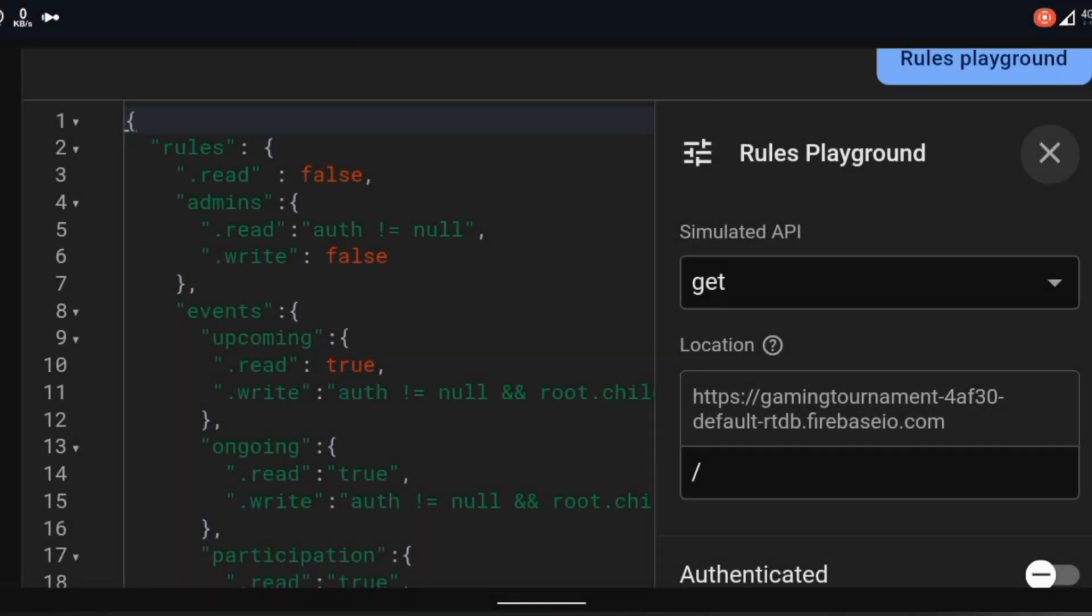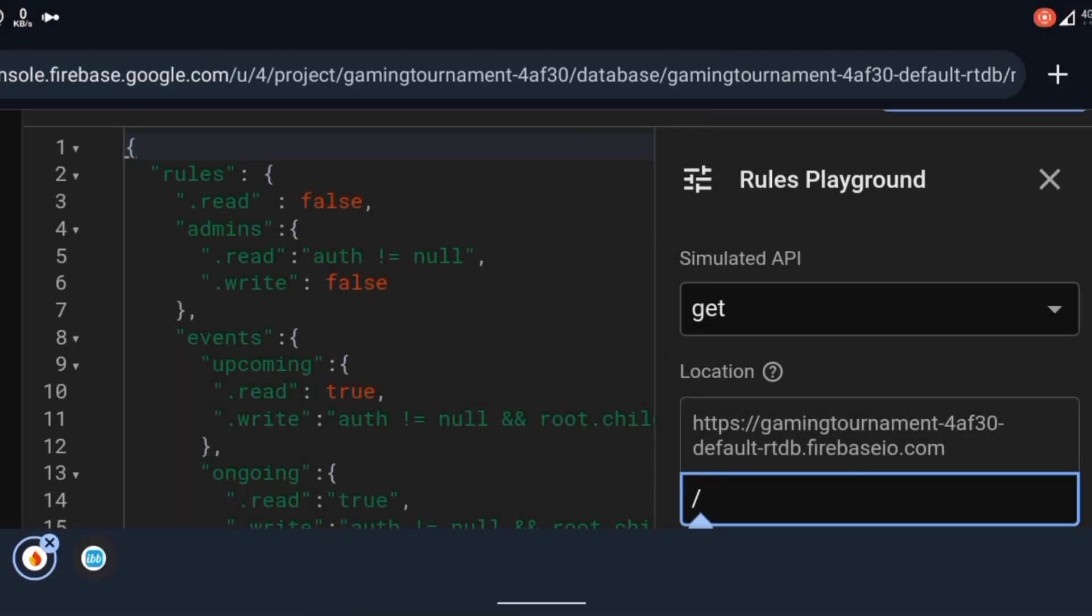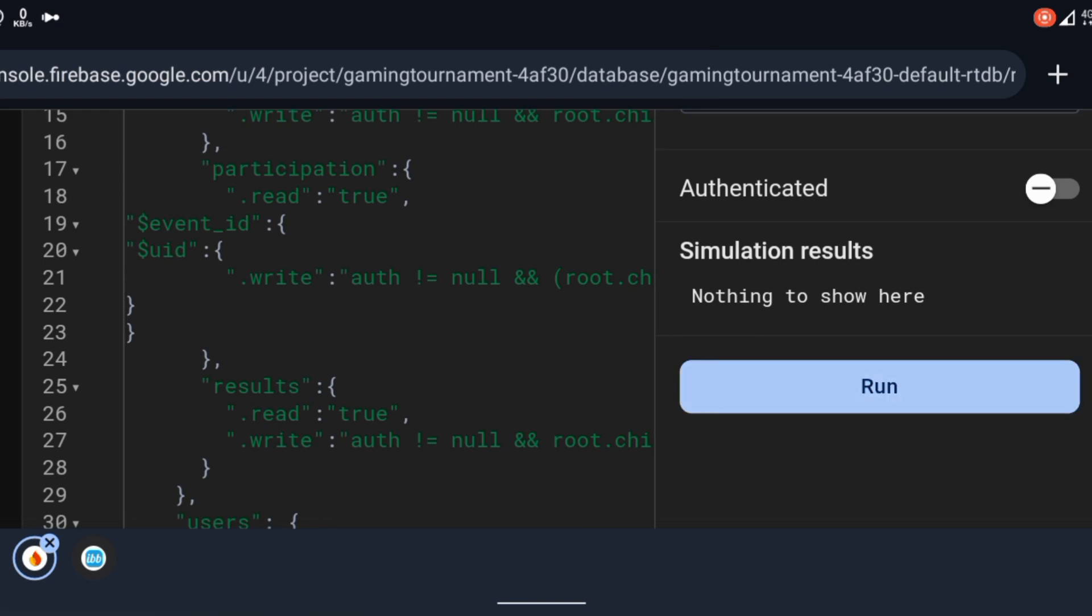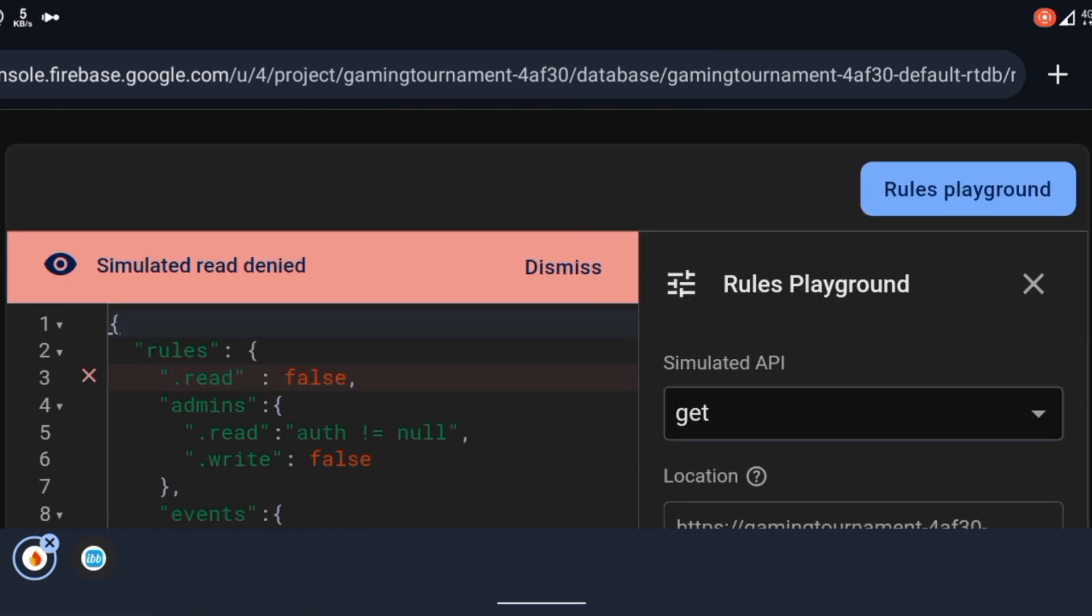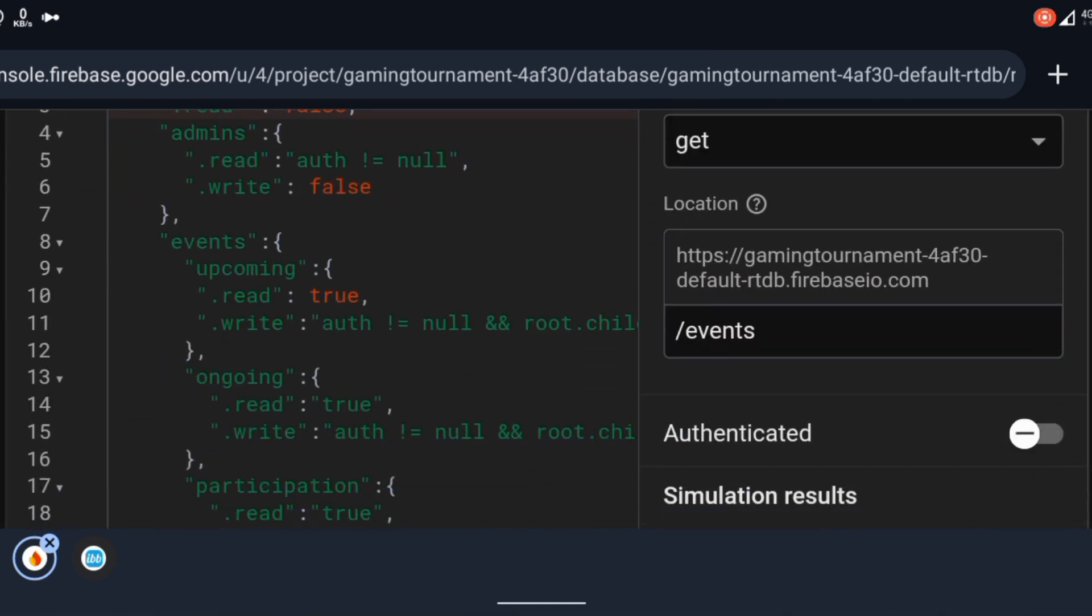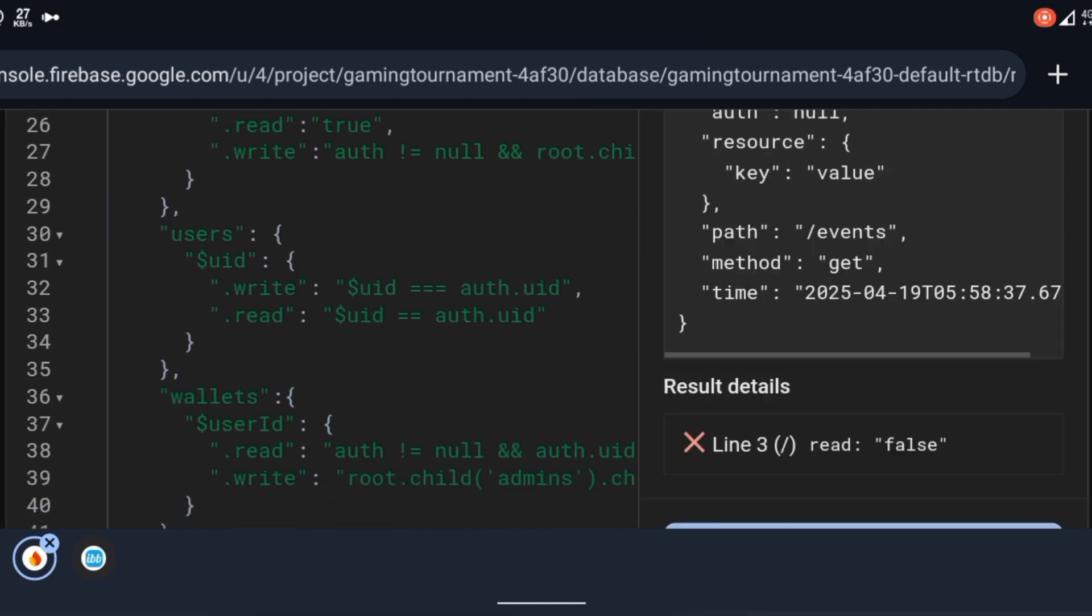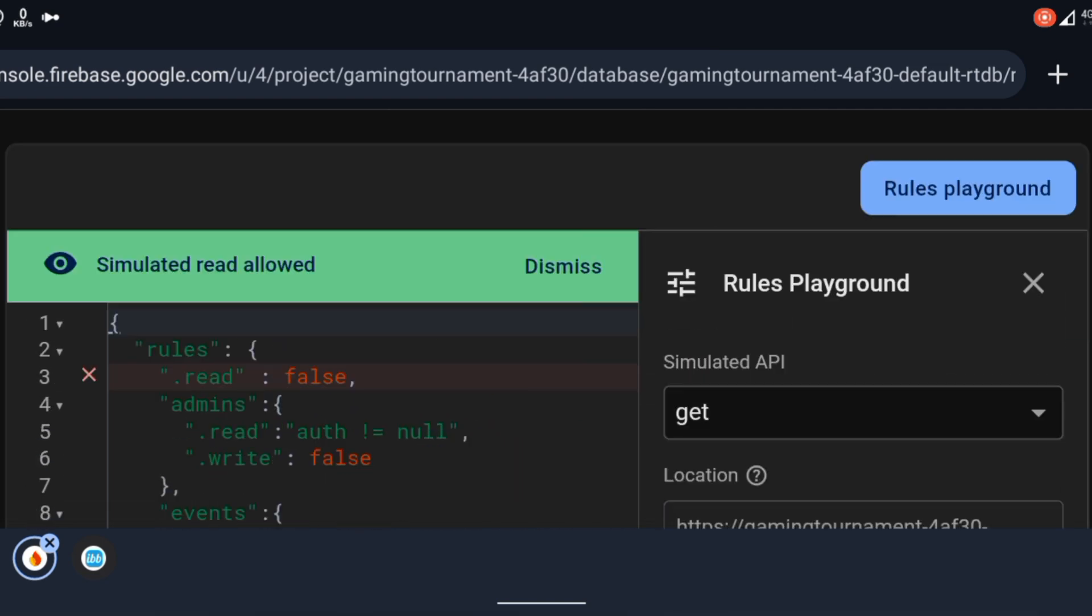Always test your rules. Firebase console has a built-in rules playground for this. You can simulate read and write requests and check if they are allowed or denied before you publish your rules.